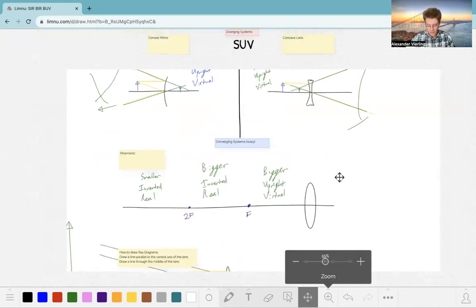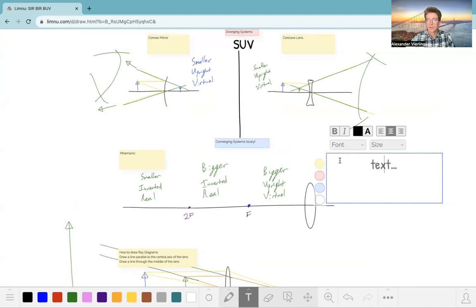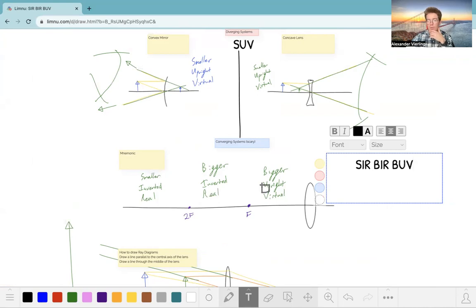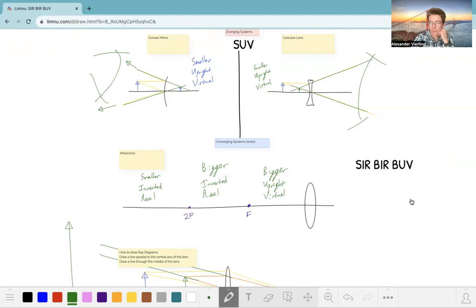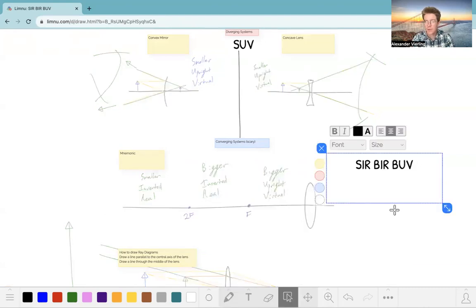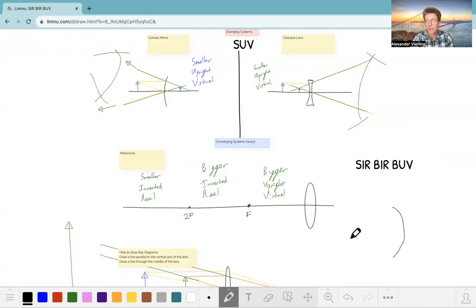The mnemonic we like to use is 'server above.' Outside 2F: smaller, inverted, real. Between 2F and F: bigger, inverted, real. Smaller than F (inside F): bigger, upright, and virtual. You can see how that lays out, and our 'server above' mnemonic gets us there. This is also true for concave mirrors — something that reflects light rays inward — it follows this same server above model.